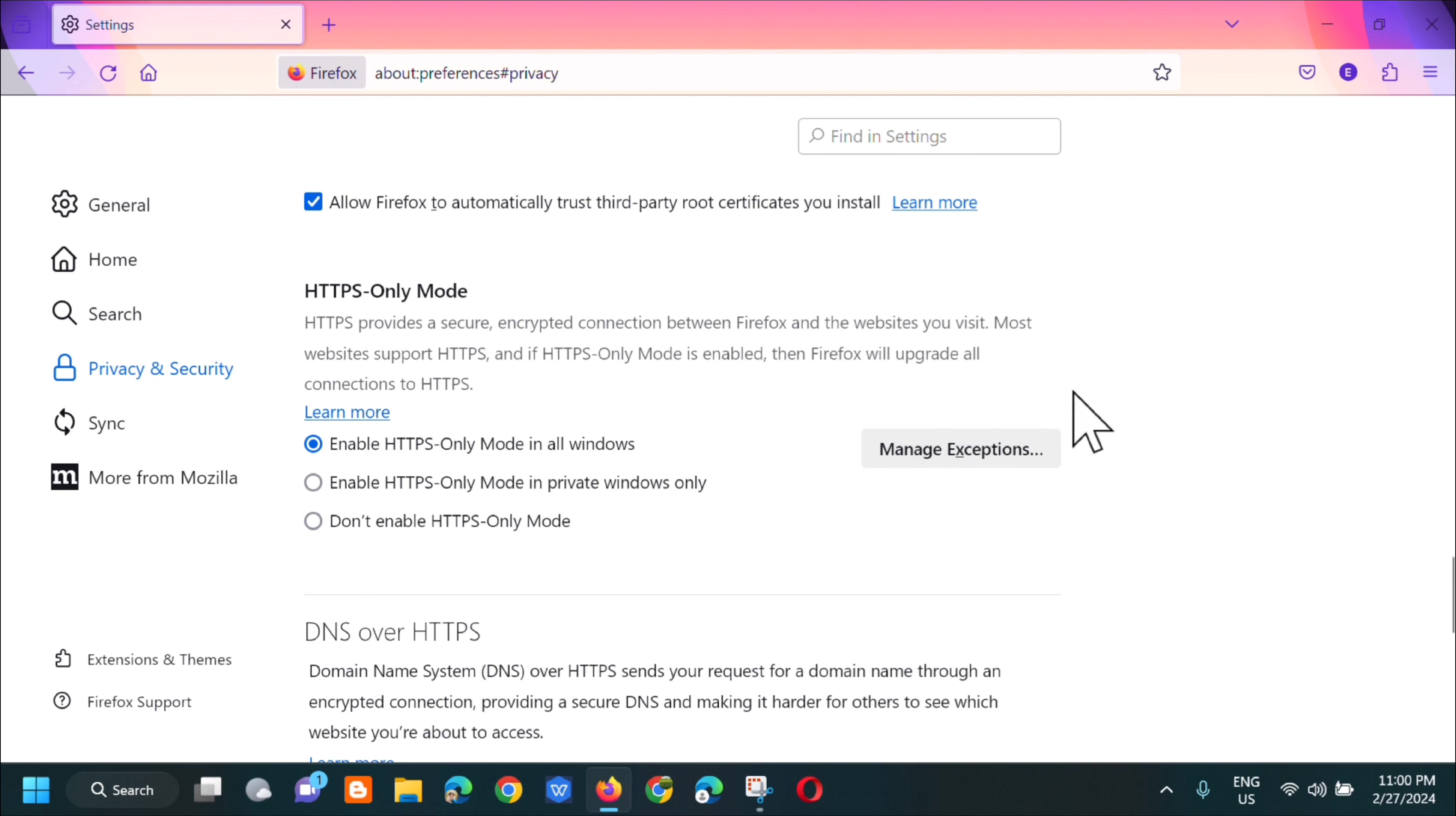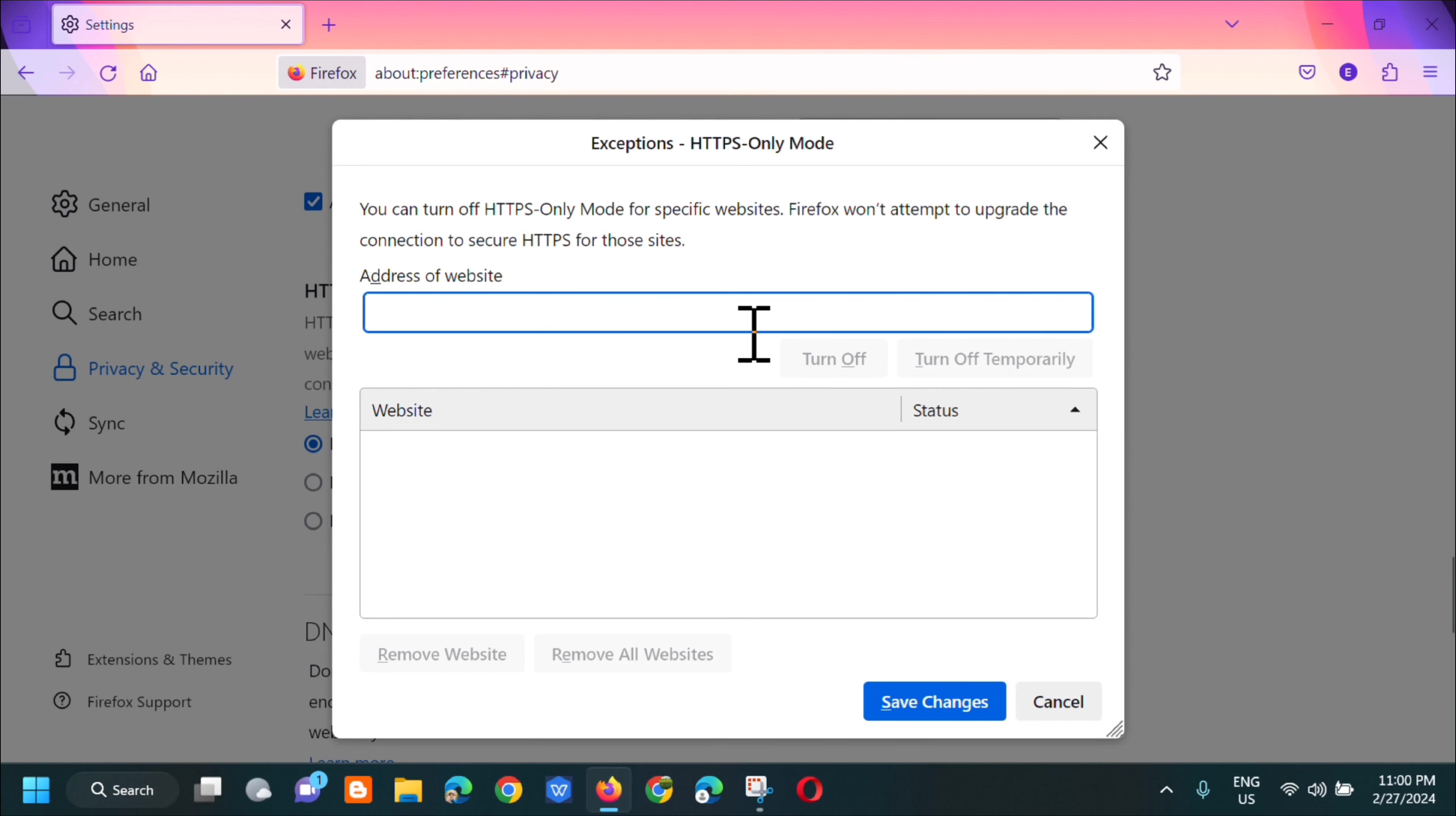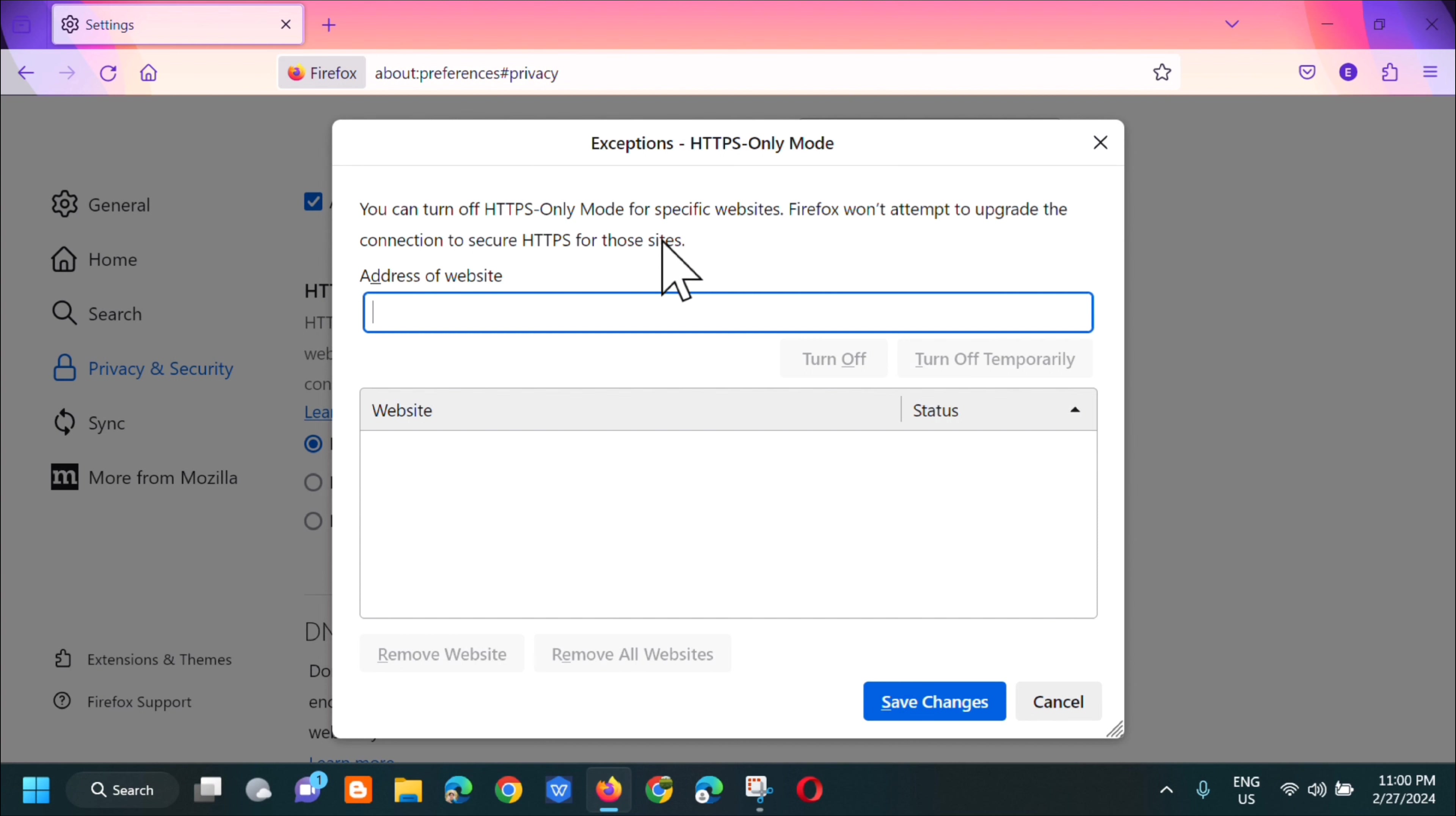So here on the right side you can manage the exceptions. Click on that. And then in the exceptions for HTTPS-only mode, you can turn off HTTPS-only mode for specific websites. You can add the address of websites here.